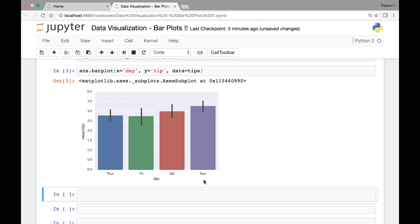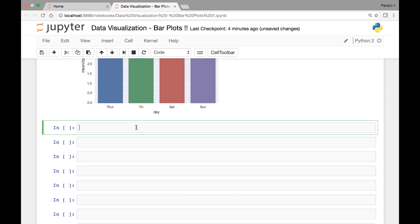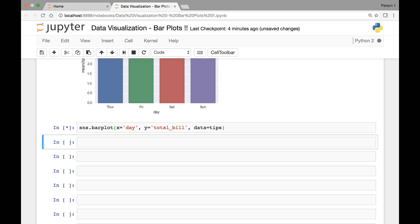Let's see another example — a bar plot of day versus total bill. So sns.barplot, for the x-axis we'll use day and for the y-axis we'll use total bill, and the data comes from our tips dataset. That's what it looks like for day versus total bill.